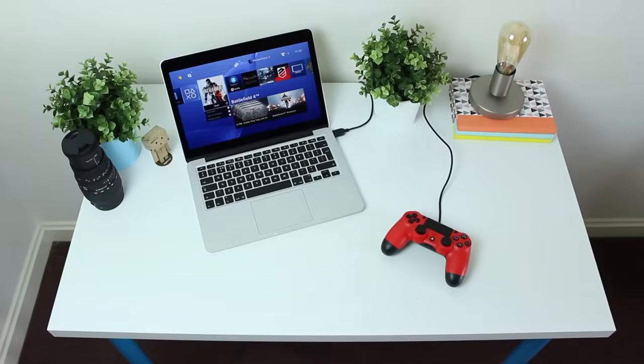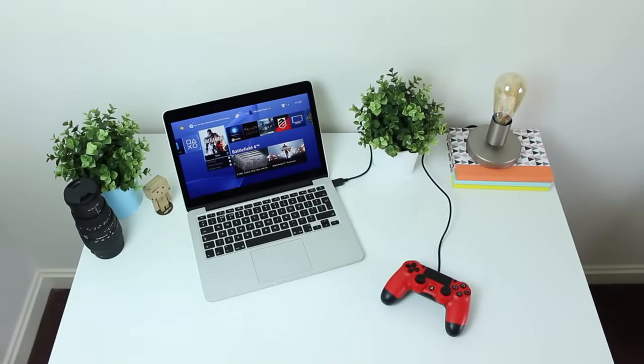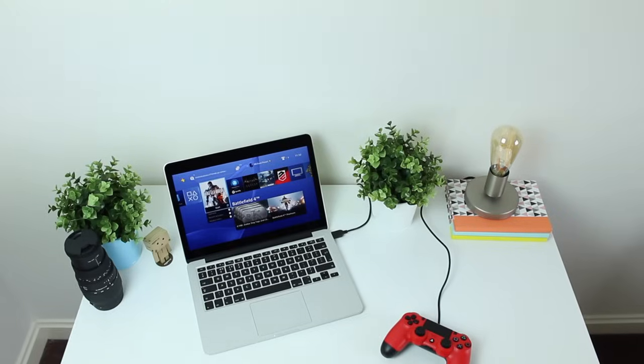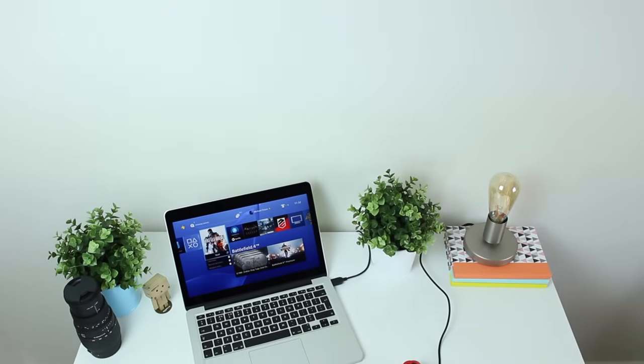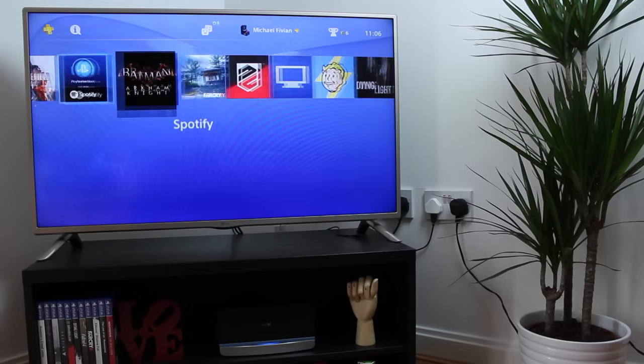Hey guys, Michael from Copper vs Glass. Now there's a new update out for the PS4 that allows you to use Remote Play on Mac and also PC, so let's take a look.